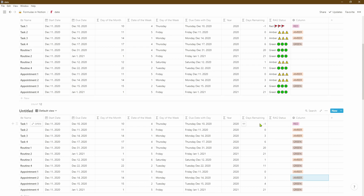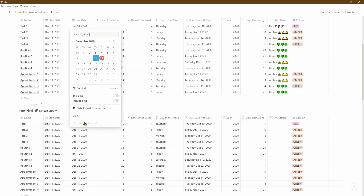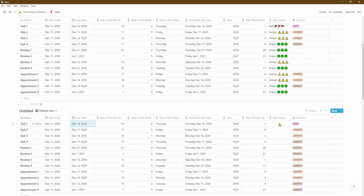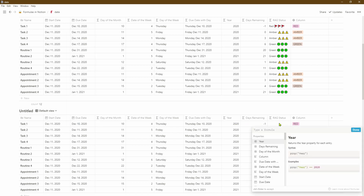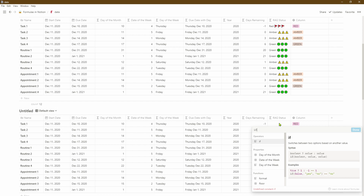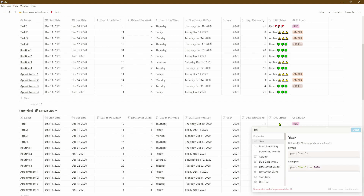A much cooler way of doing this is to use — you guessed it — the IF formula again. As you can see, if we change the due date to be way ahead in the future it should be green, but because the select column was manually populated it doesn't actually change by itself. So a much better and more efficient way to do this is to use the IF formula.